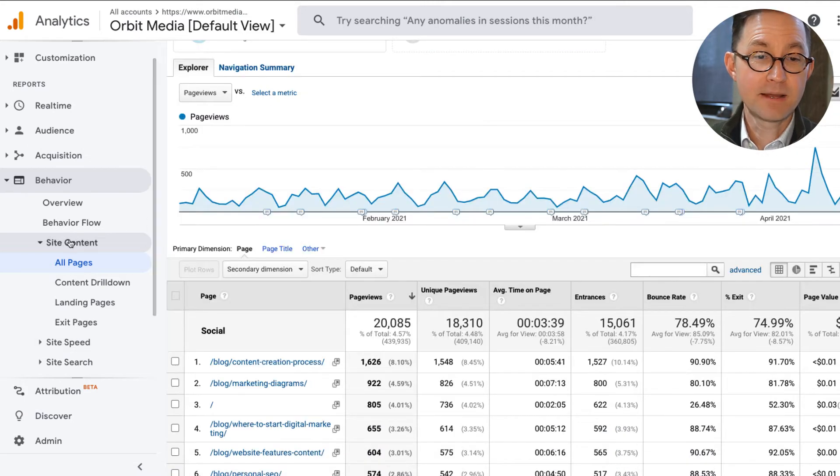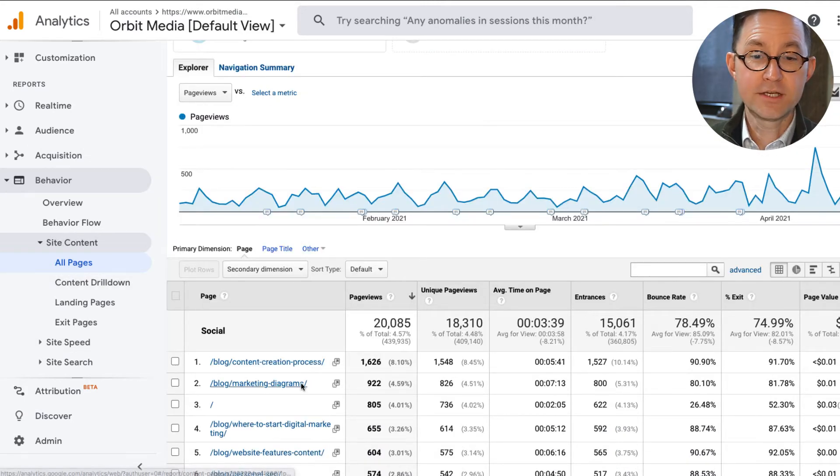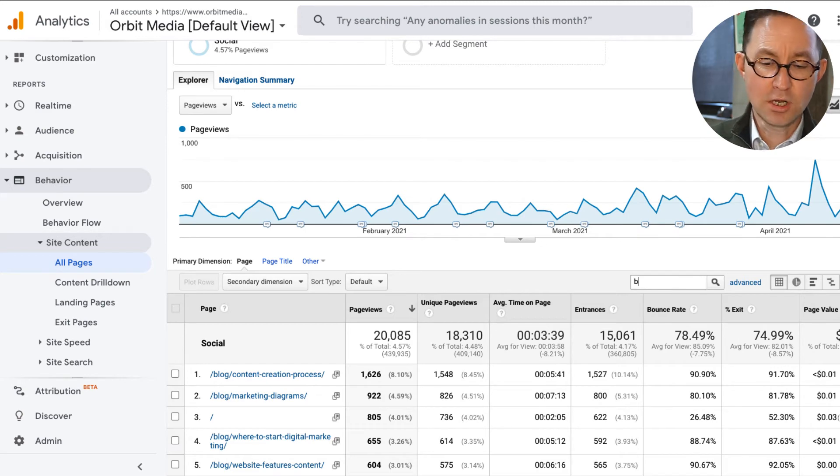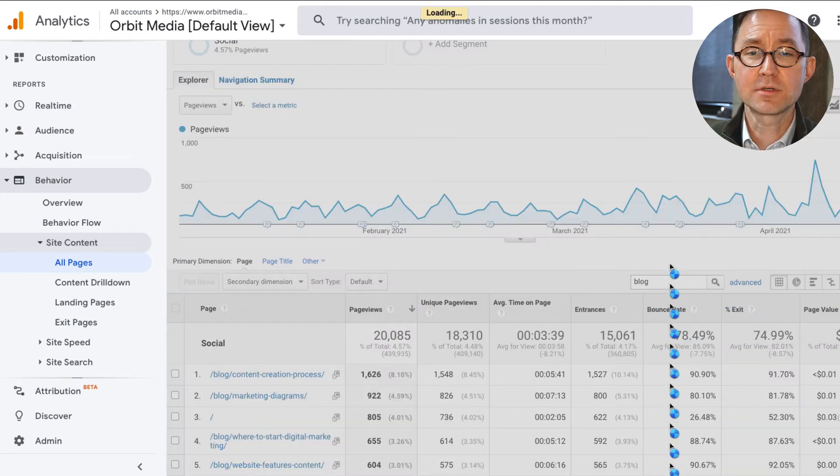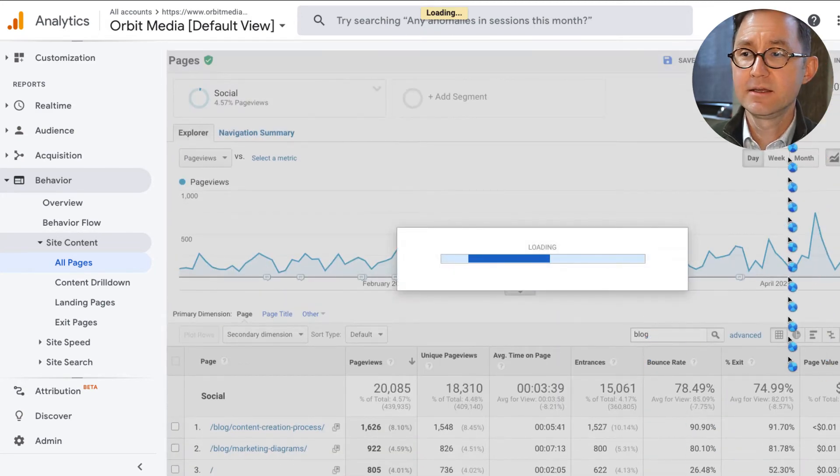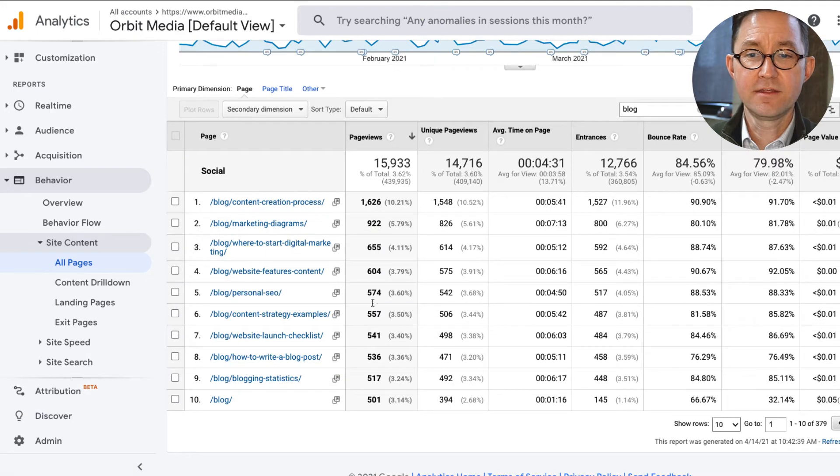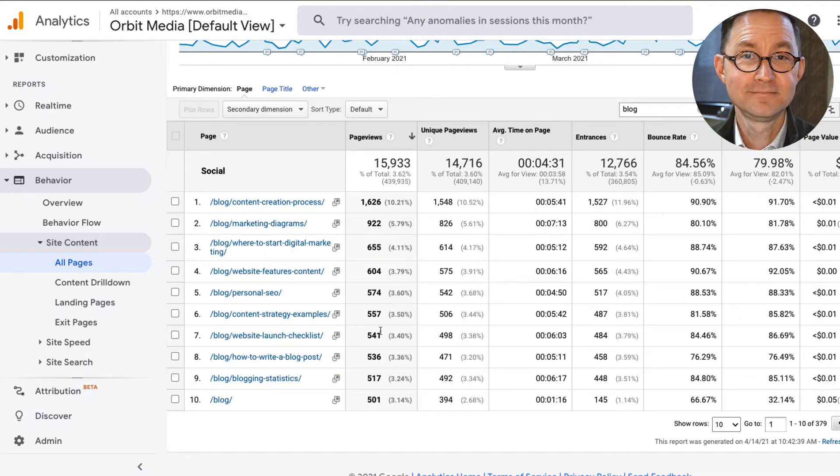Again, I'm on my all pages report. Let's find out which blog posts have attracted the most visitors from social media since the first of the year in this case. There they are. Voila!